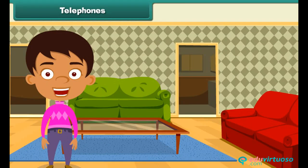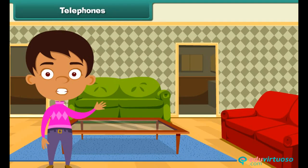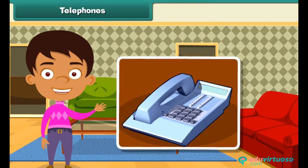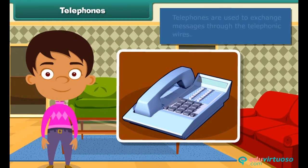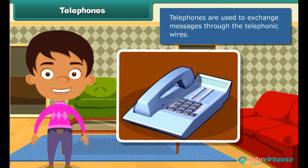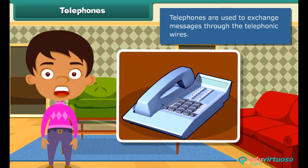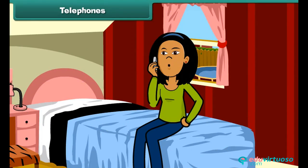Now let's move on to the next means of communication — telephones. Telephones are used to exchange messages through telephonic wires. They help us talk to any person at any place in the world.